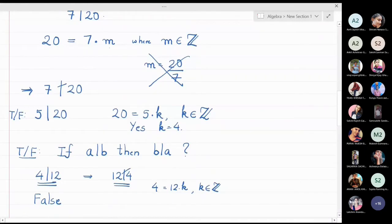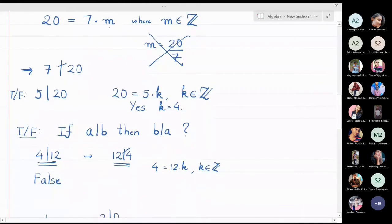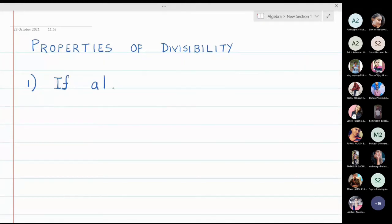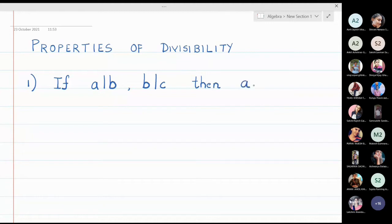Note that if a divides b, it is not necessarily true that b divides a. For example, 4 divides 12 but 12 does not divide 4. Now we will discuss some properties of divisibility. The very first property: if a divides b and b divides c, then a divides c. This is the transitivity property of divisibility.